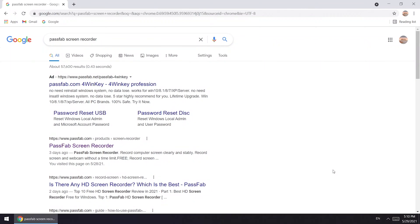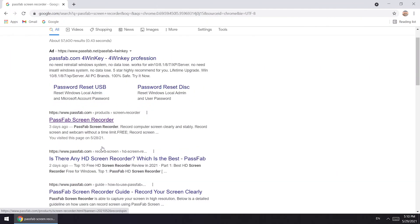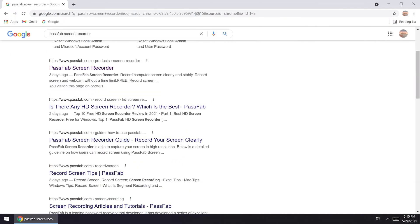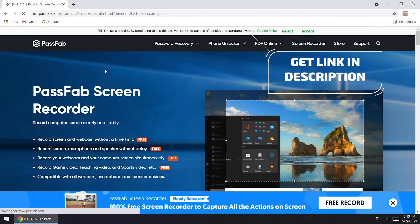Dear all, there is a new screen recorder for Windows from PassFab. Let's check it out. You can search PassFab screen recorder on the website, or just go to the link below to get this tool.